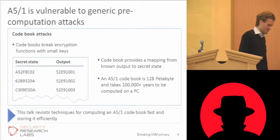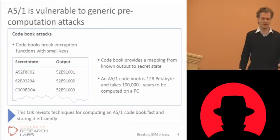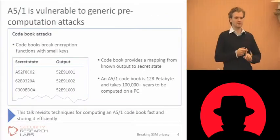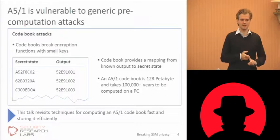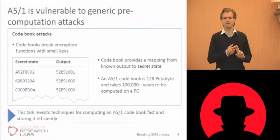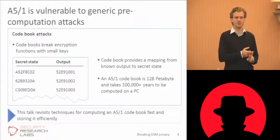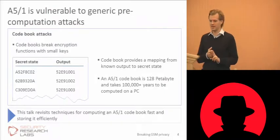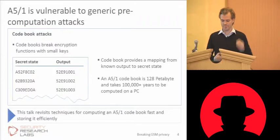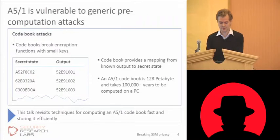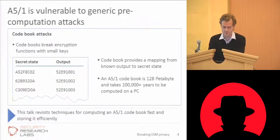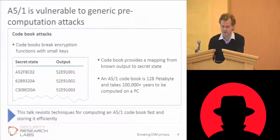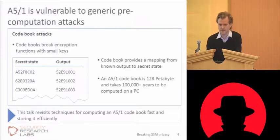So we need to do two things to make this practical. First, we need to be able to compute this dataset much faster than 100,000 years. And then we need to be able to store it in some compressed form, in a much more practical form than 100 petabytes. Those are the two dimensions of improvement, to show you the process leading up to then actually decrypting a GSM phone call.